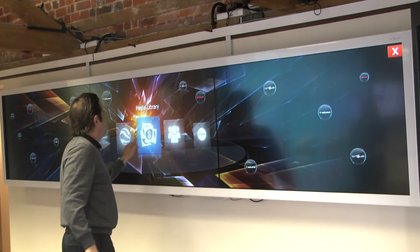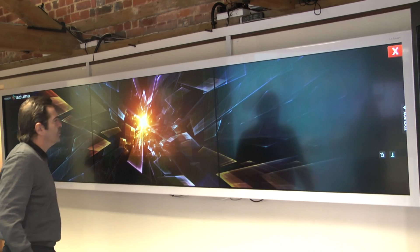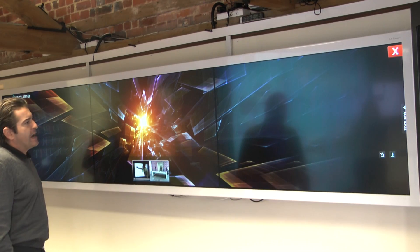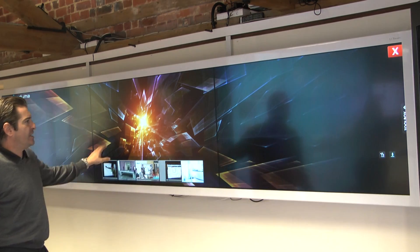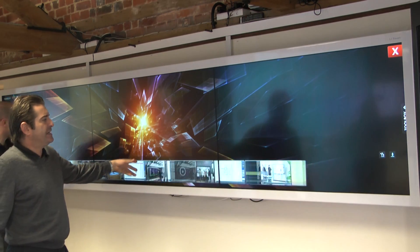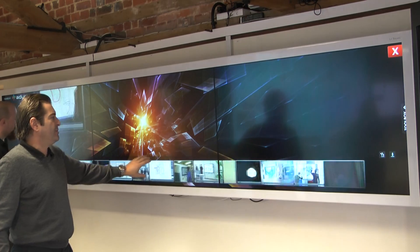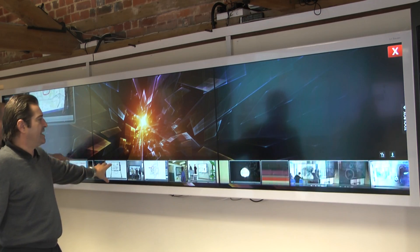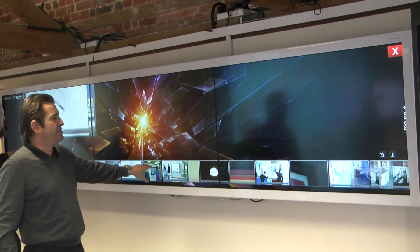This is a new presentation tool where, as a presenter, you're loading up all your videos, PDFs, whatever your content is, now on this bottom edge.